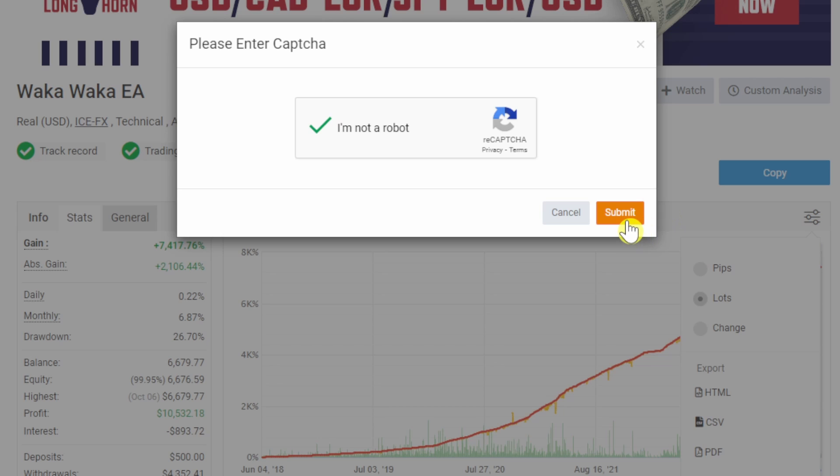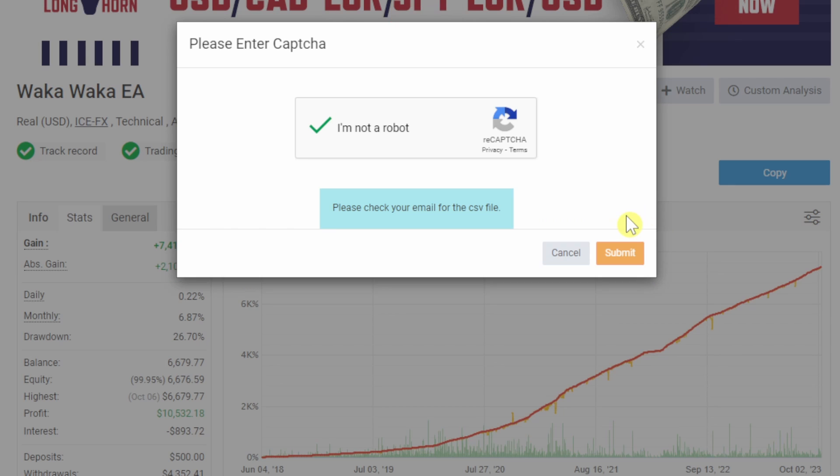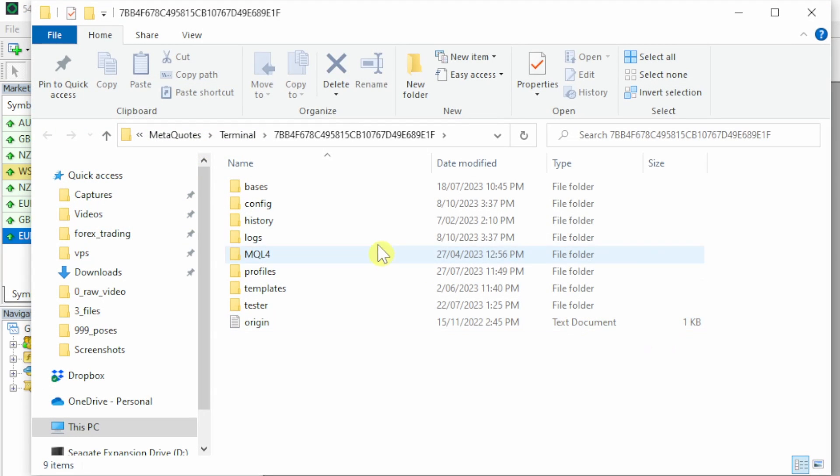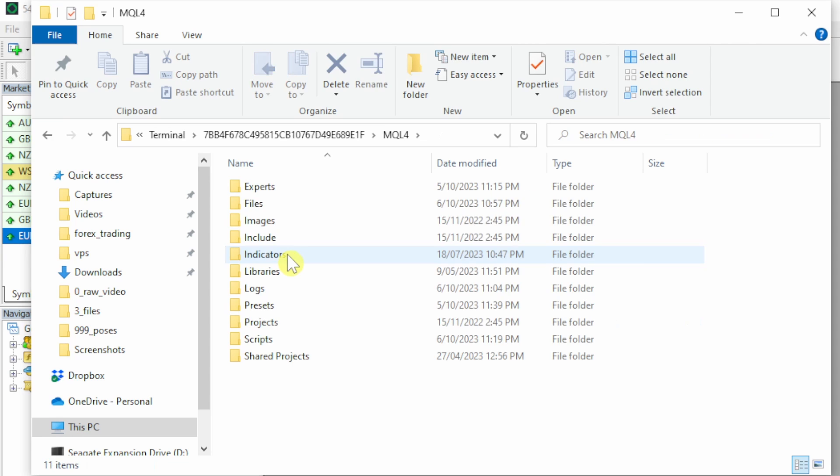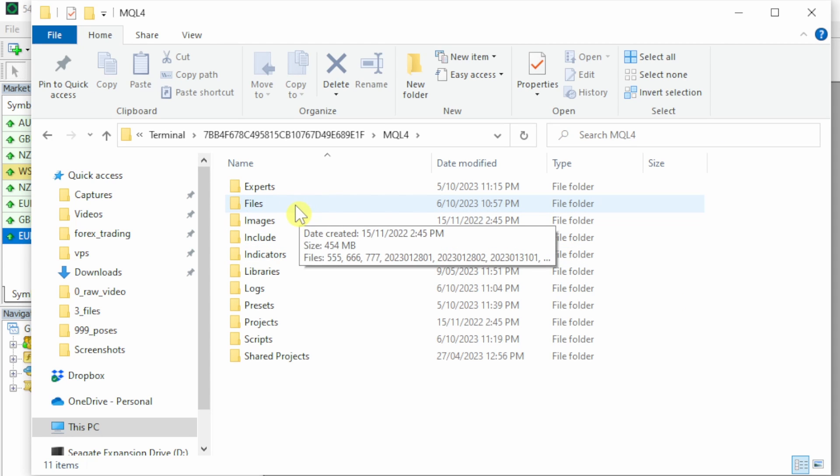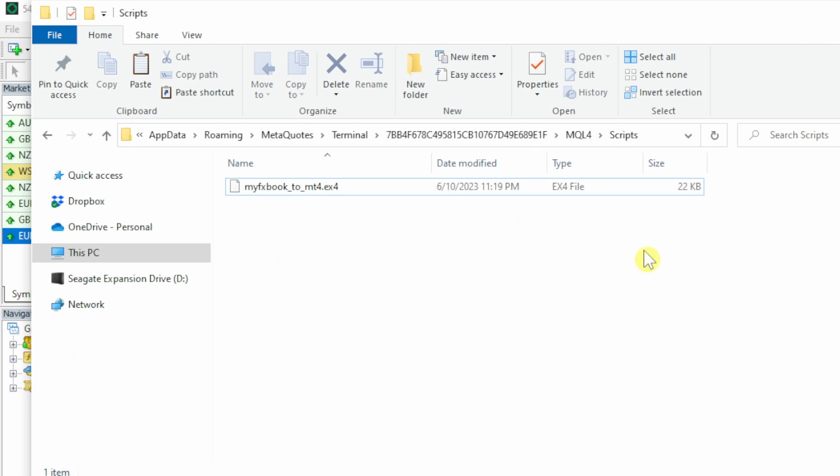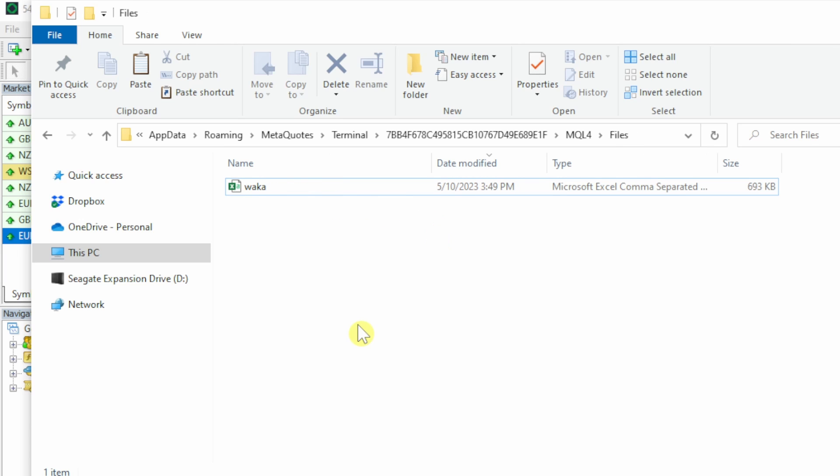Hit the 'I'm not a robot' and submit, and you will receive the CSV file in your email. Head over to your MT4 terminal and go to File, Open Data Folder, and open up MQL4 and place your CSV file in the Files folder and the script in the Scripts folder.